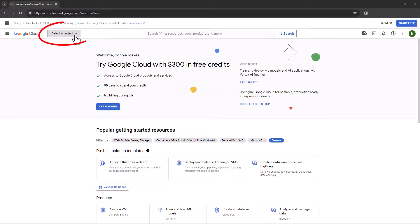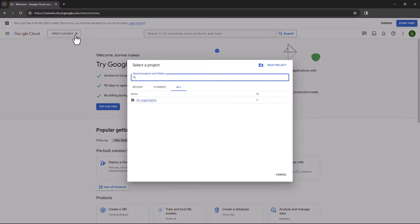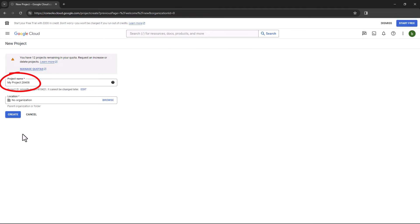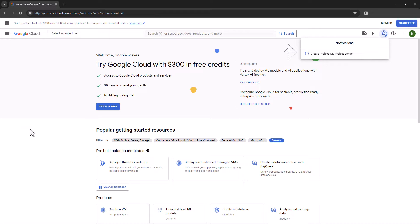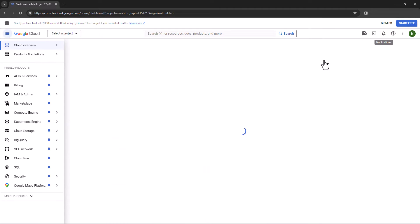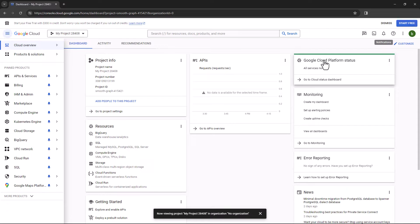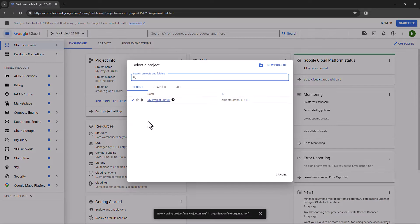Click the Select a Project drop-down at the top left, which opens the Select a Project window. Click New Project. You can accept the default project name or change it, and keep no organization if you don't have a folder structure set up. Then click Create. You can click the link in the notification to select the project, or access the project from the Projects drop-down.